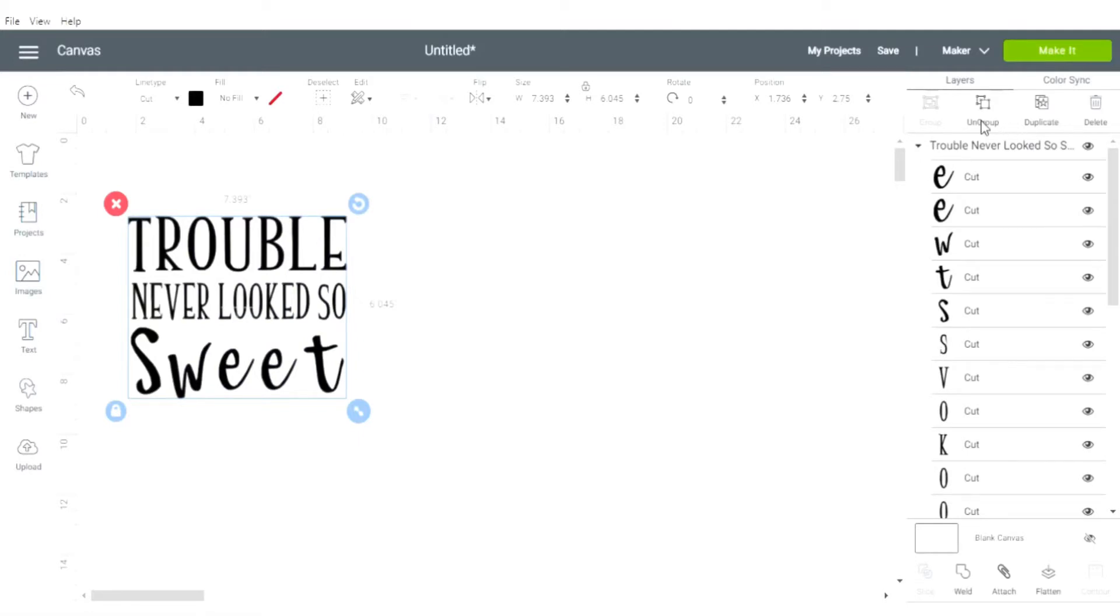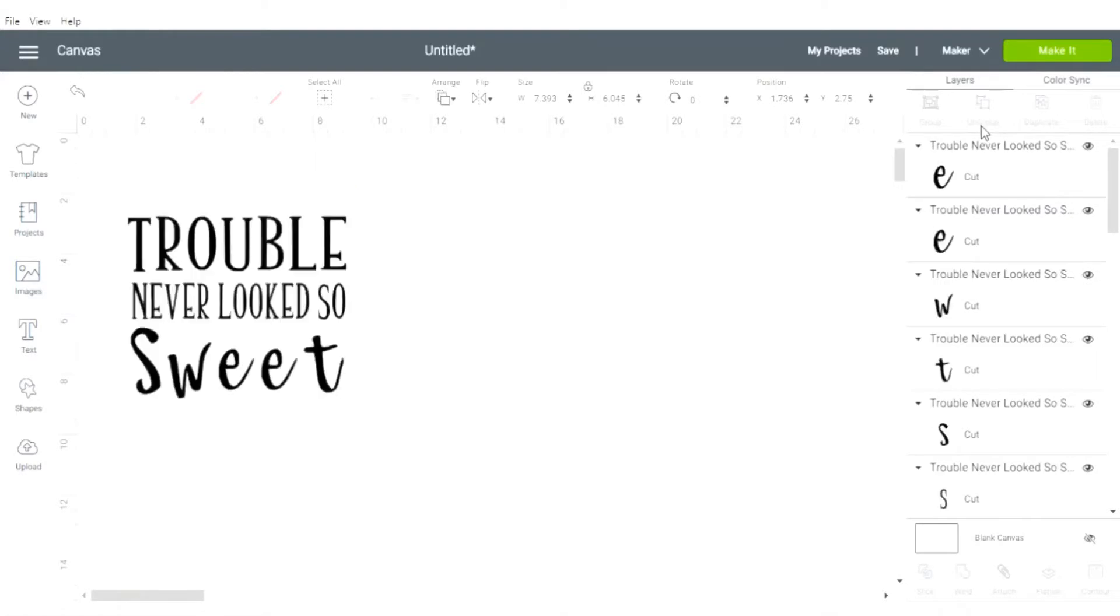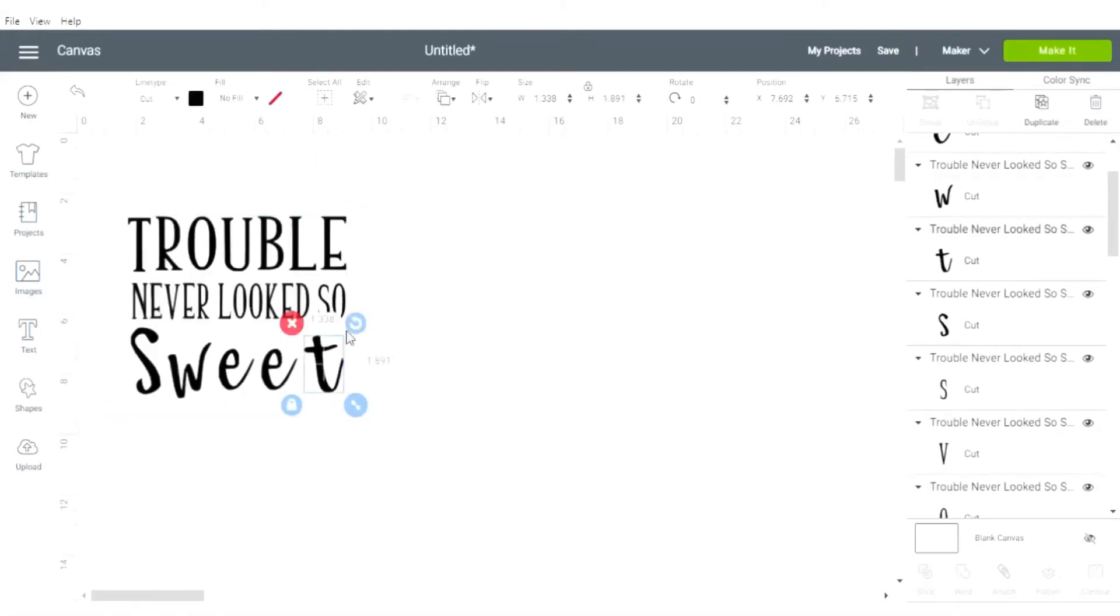To be able to do that, you'll need to select your image and then up in the upper right hand corner of the screen you'll need to click ungroup.